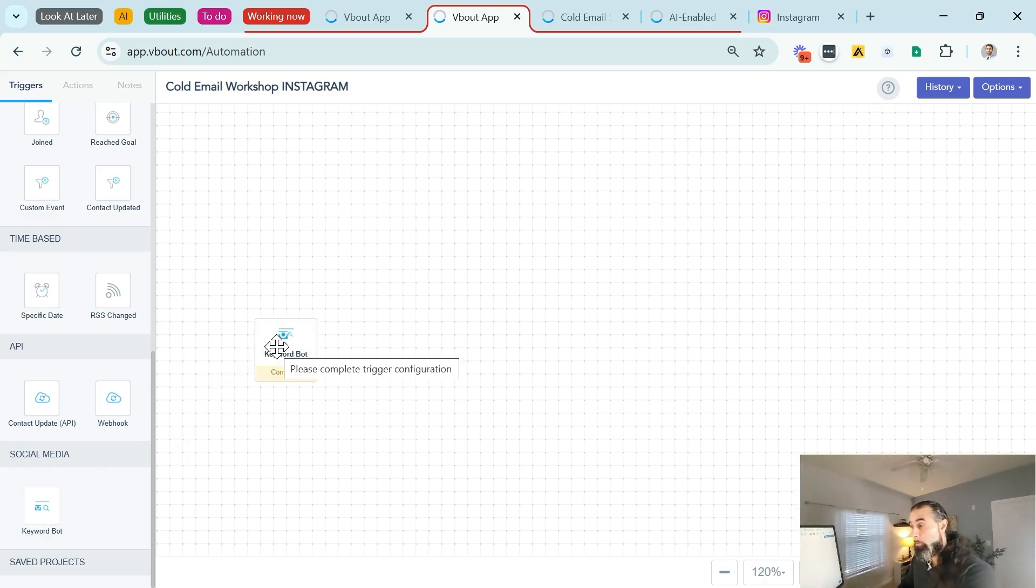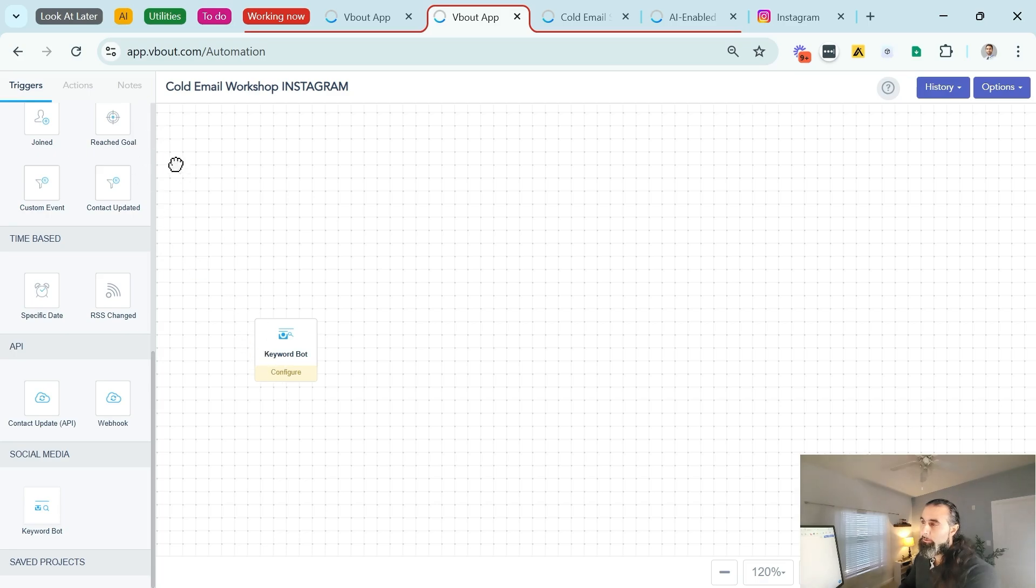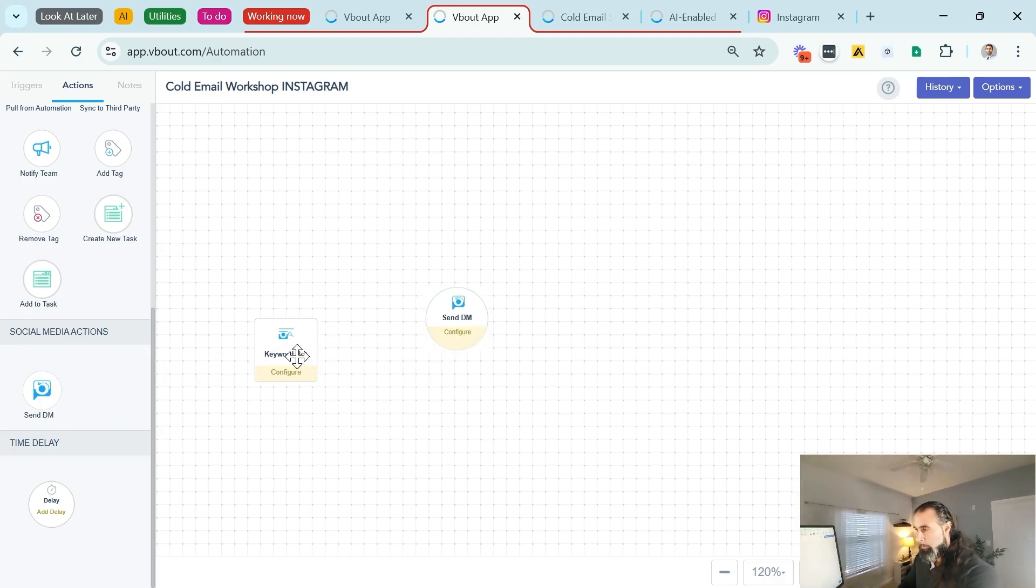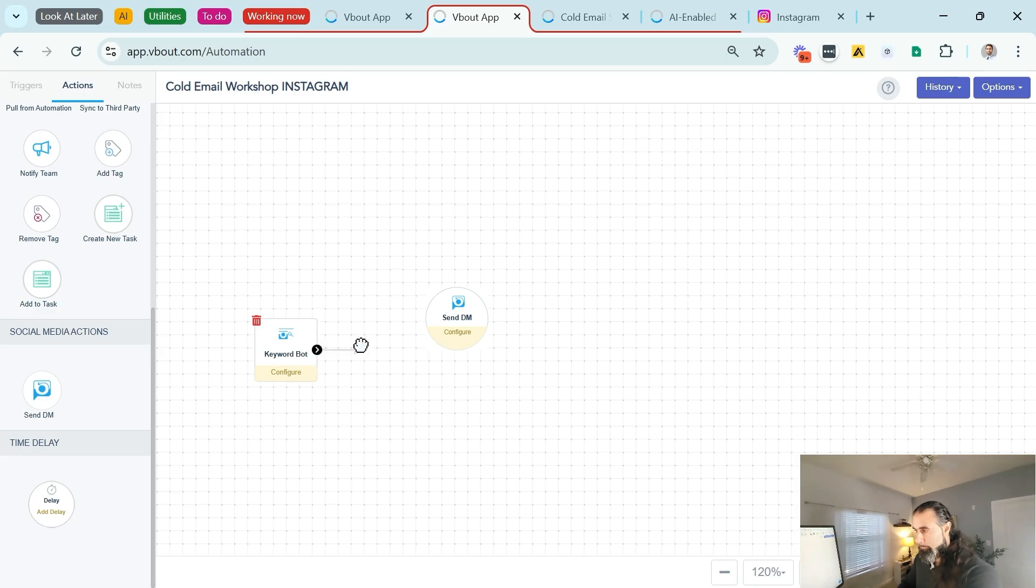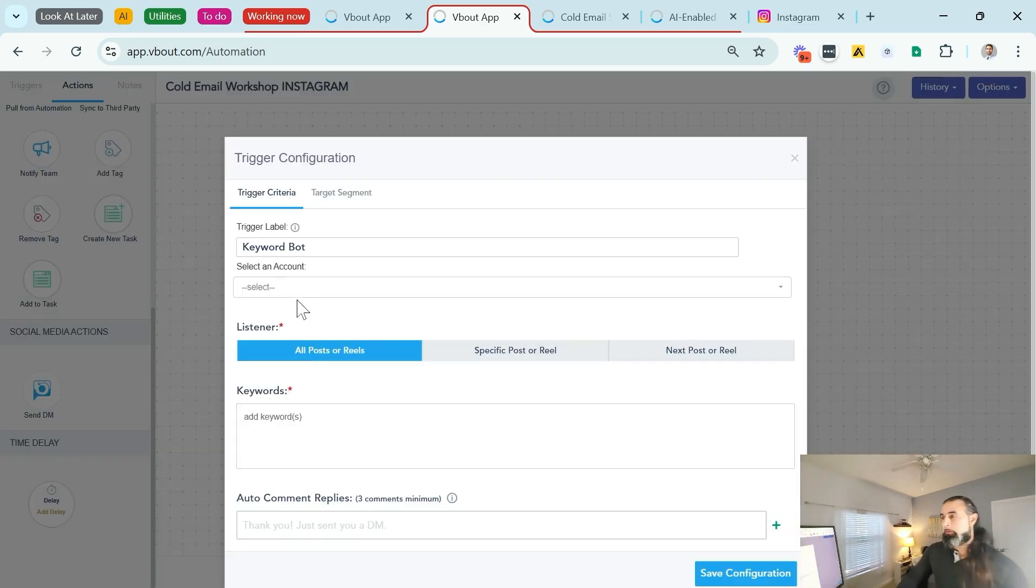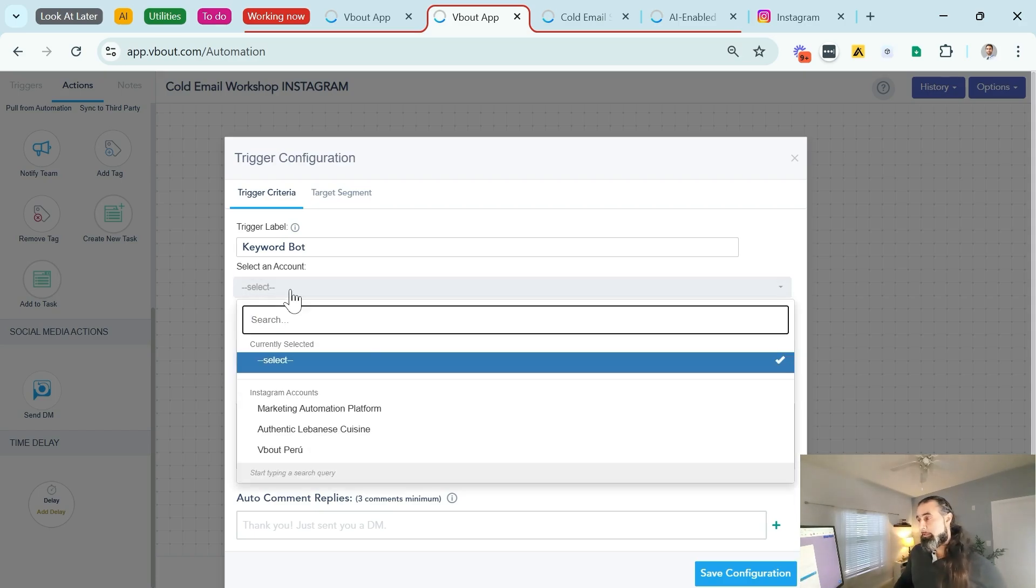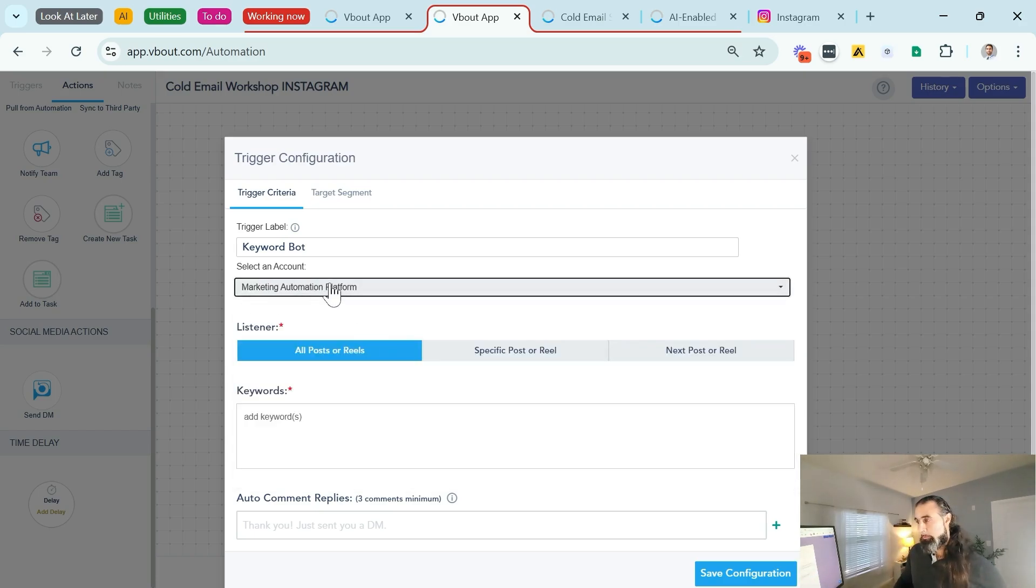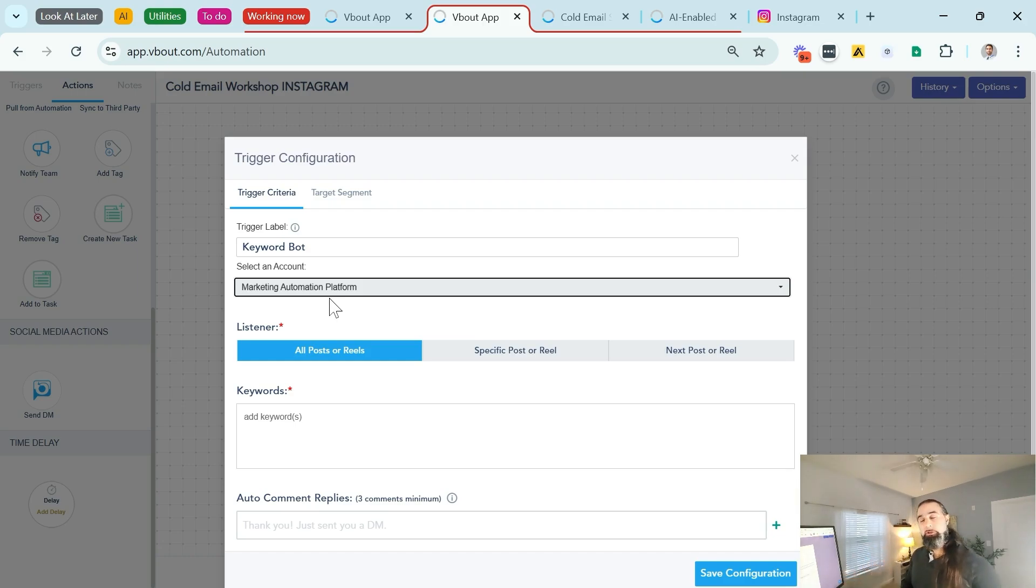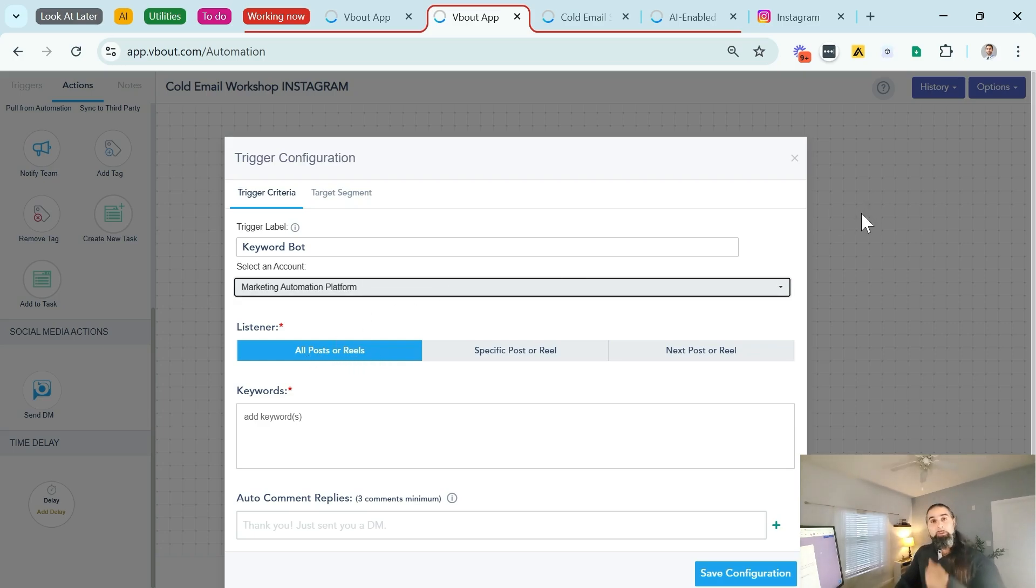On the left you'll see triggers and actions. The trigger I'm looking for, if you scroll to the bottom, you'll notice there's a social media keyword bot. Very, very important. We need to get that dragged from the left to the center of the screen. And I'm going to also switch to actions to send out the first DM, so I'll link those up by dragging this arrow to the send DM. I will double click to configure. I've already created an account and connected it to Vbout, so I will choose that Instagram account. It needs to be a business account that's already linked to a Facebook. This is a requirement for this functionality to work.